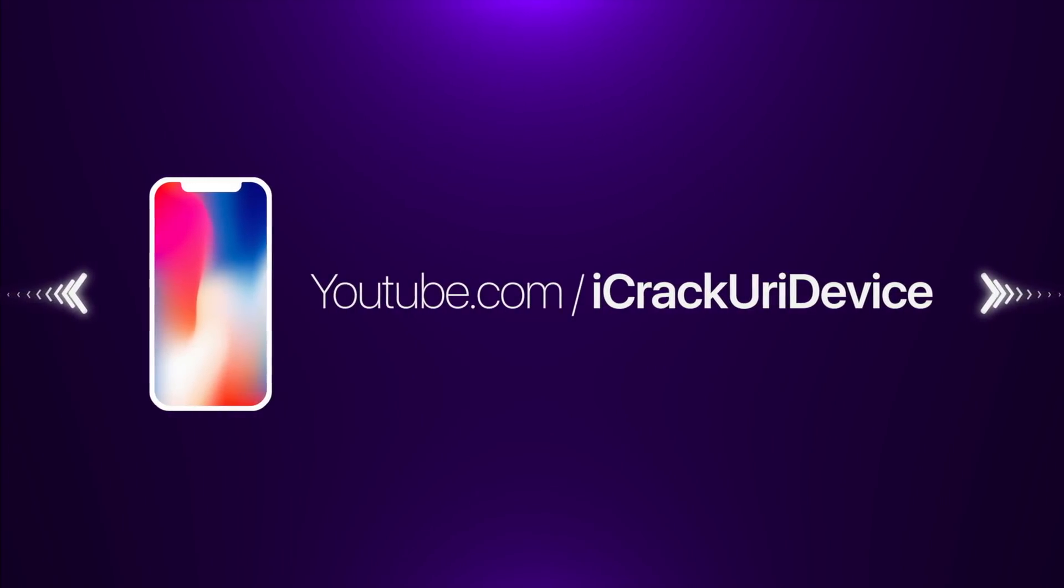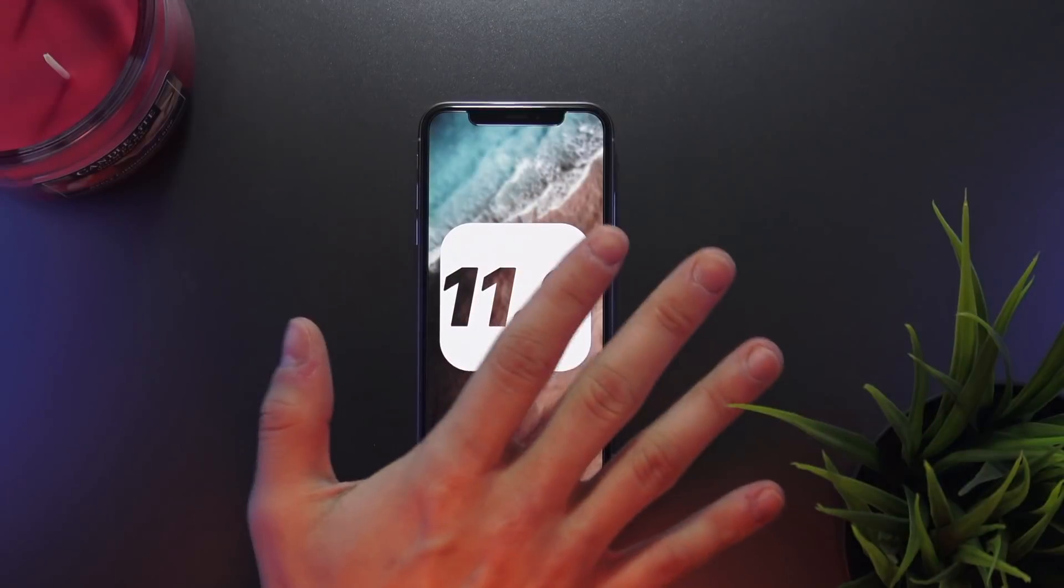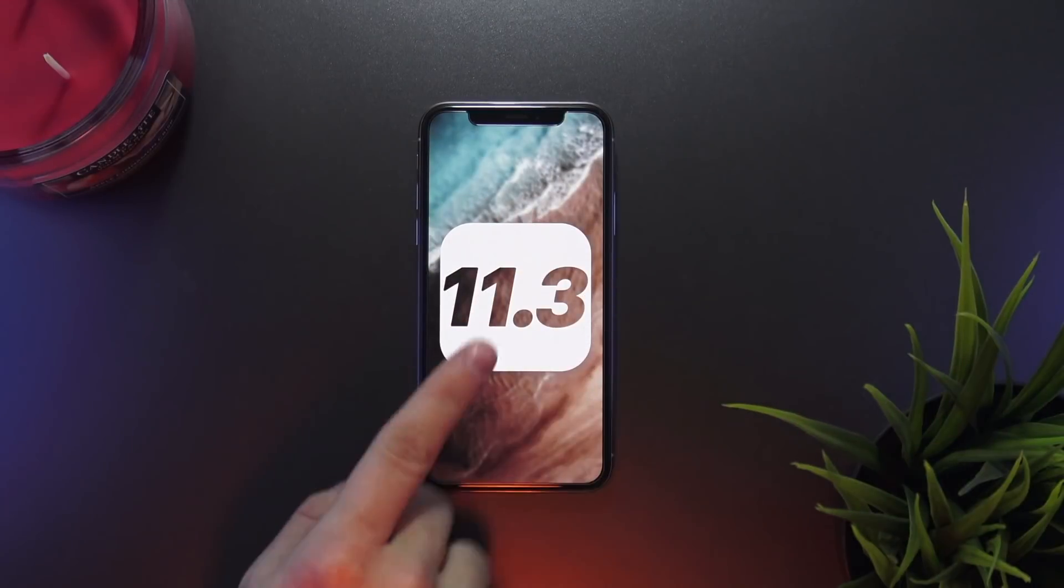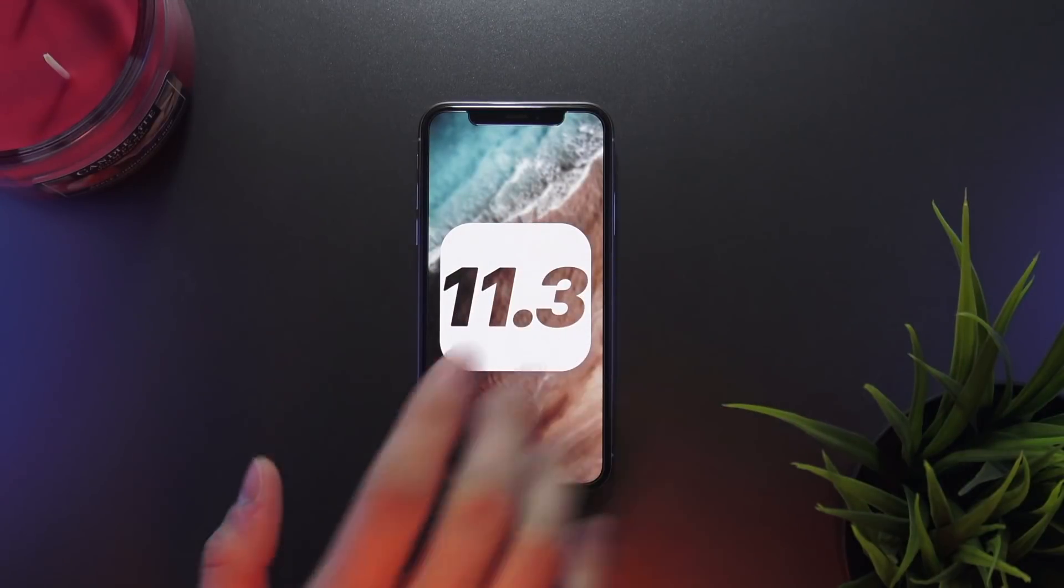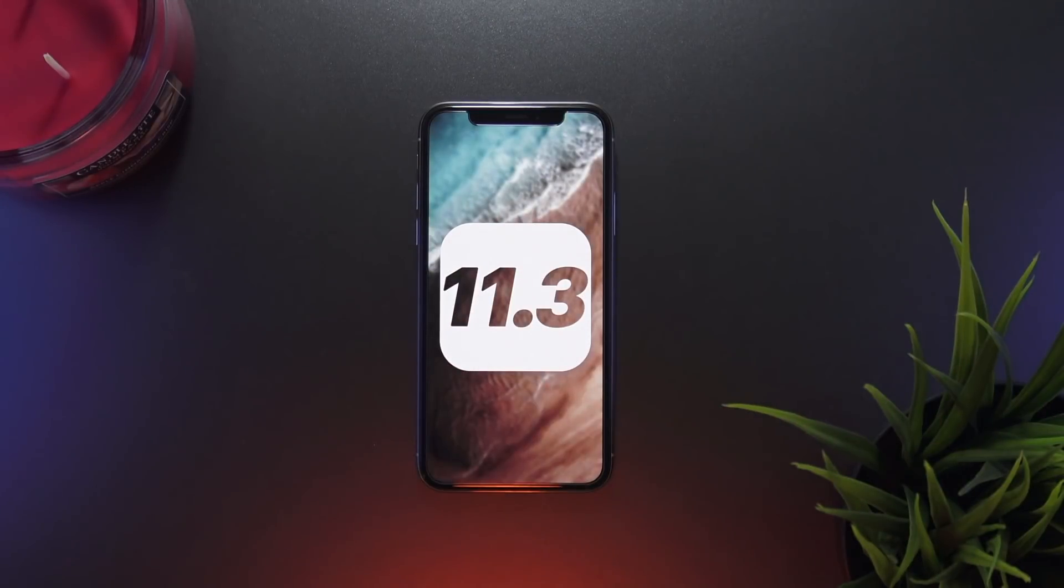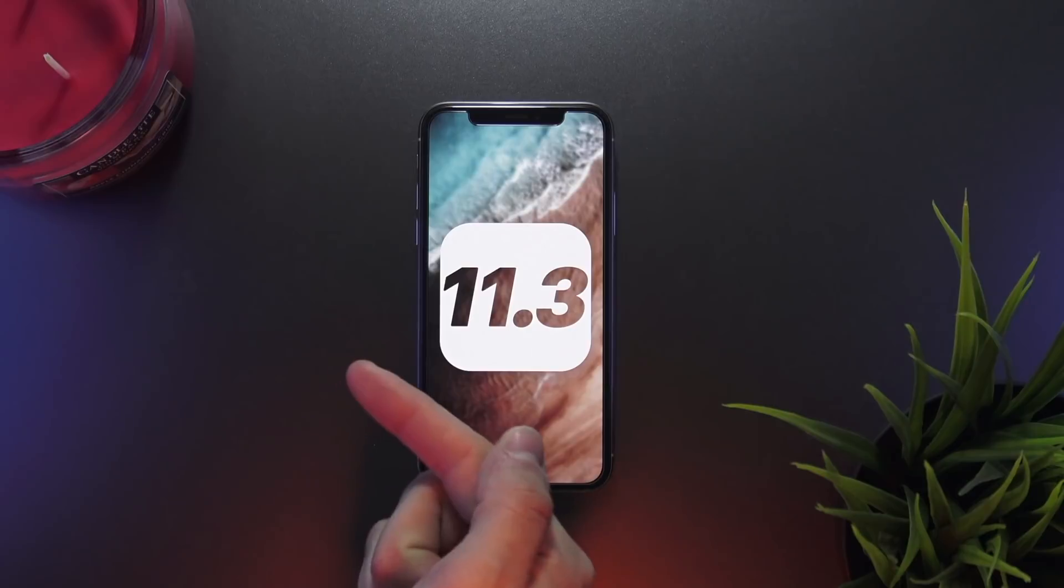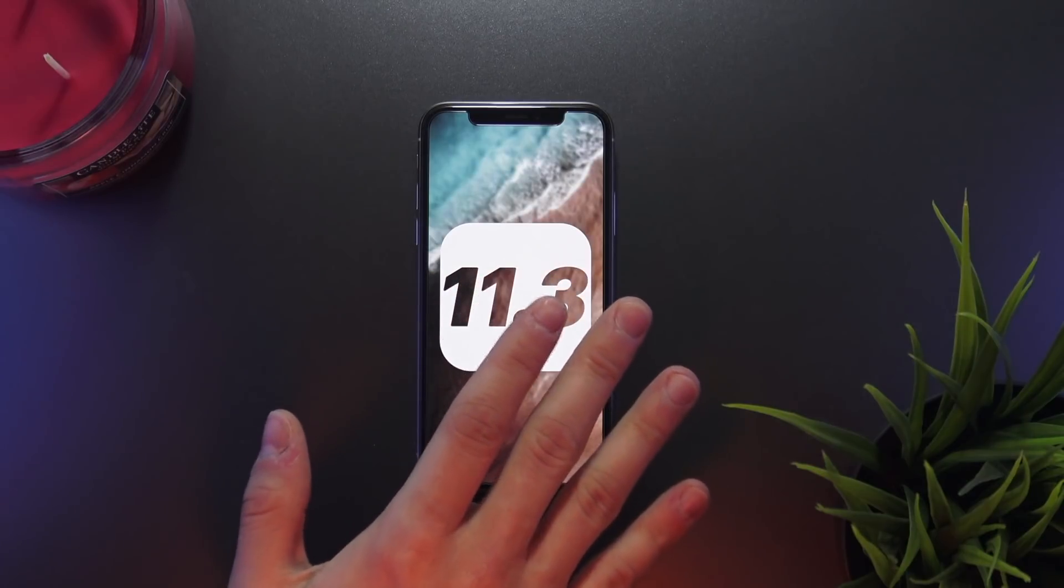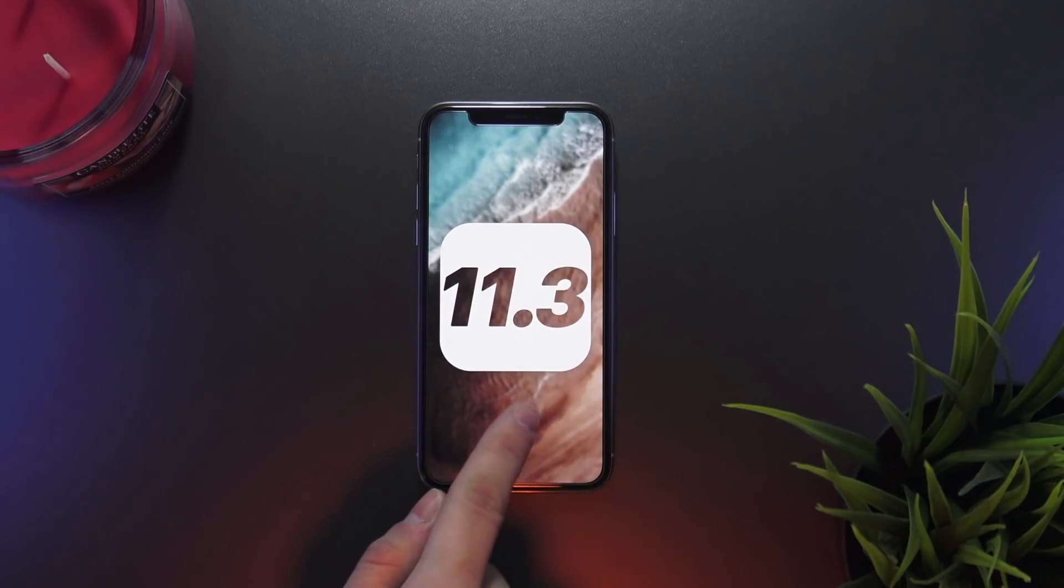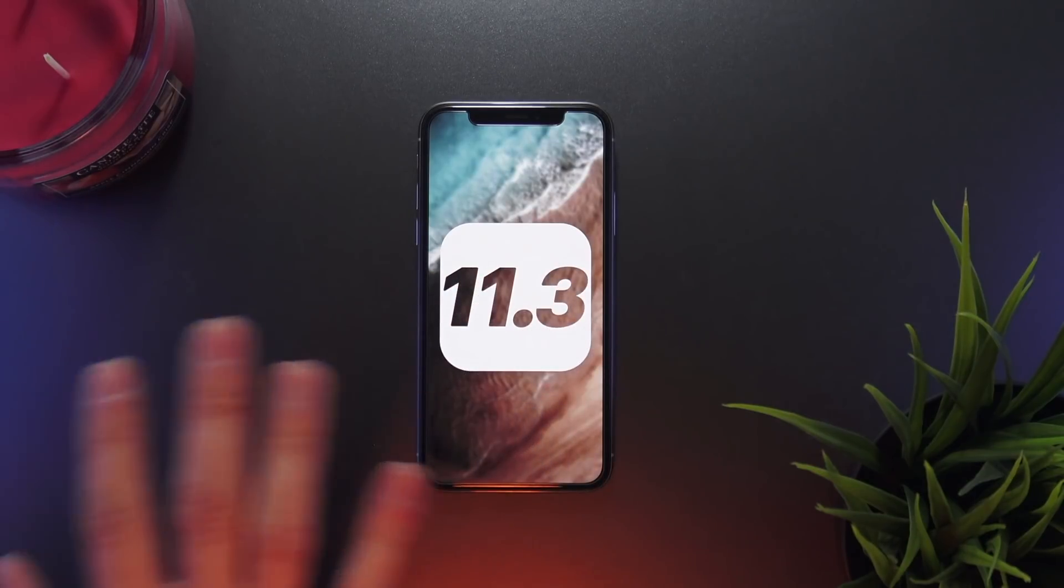Hey, what's up YouTube. I just want to make today's quick video announcing that Apple has now released iOS 11.3 to the public. Yesterday we saw 11.3 come out for the 2018 iPad, and now Apple has finally released 11.3 for everyone else.